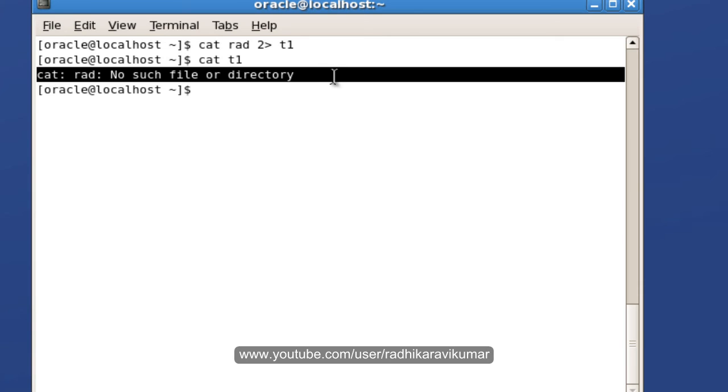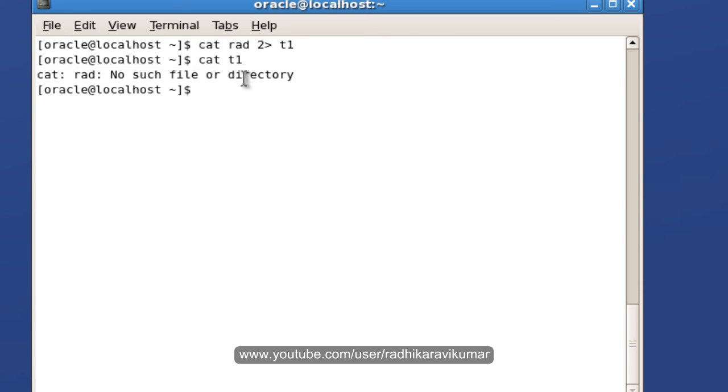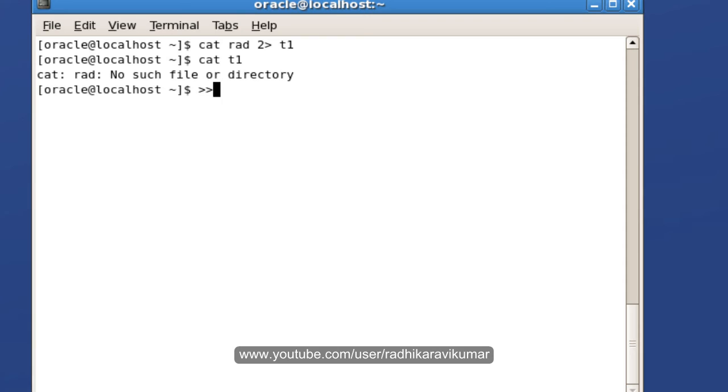You can see inside the t1 file, the error message is now stored there. This is how you mention error redirection - you need to say 2 and the greater than symbol. It's not like the output redirection write mode or append mode.